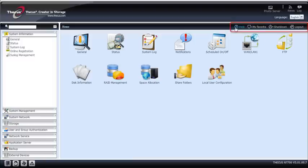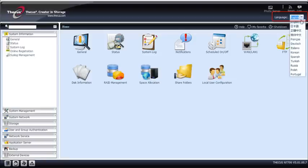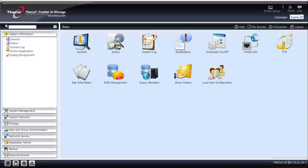And here you got the help button, the favorites. You can shut down or reboot your NAS here and log out from your admin panel here. If you speak a different language, you can choose among more than 10 different languages here. And very important, this is the NAS model and the current firmware version.